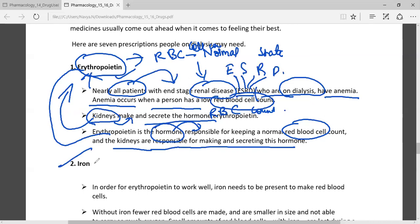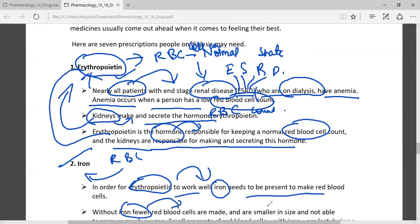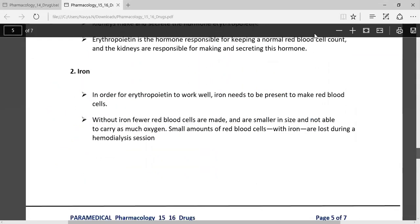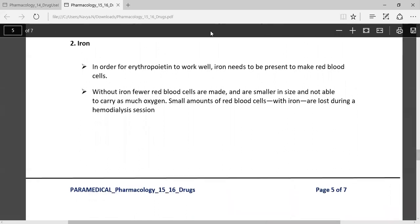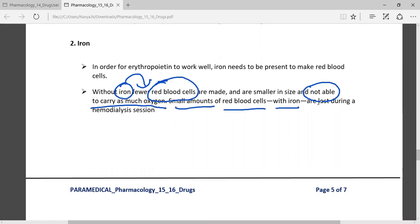Iron is very essential in RBCs. In order for erythropoietin to work well, iron needs to be present in the RBC. Without sufficient iron, red blood cells are made very small in size and are not capable of carrying much oxygen. If iron is very low in the RBC count, the cells will not be able to carry much oxygen, and very small RBCs with low iron may be lost during hemodialysis sessions.